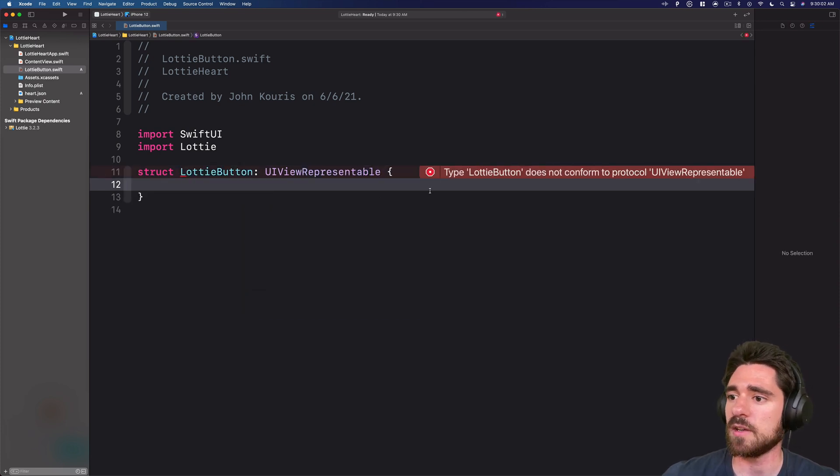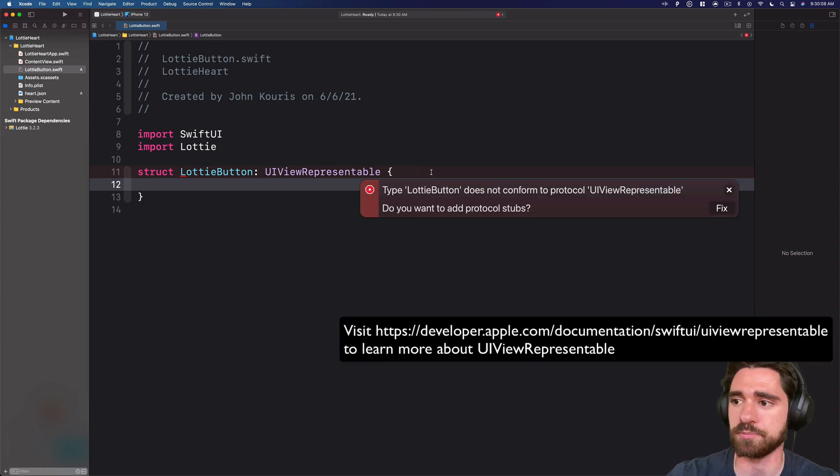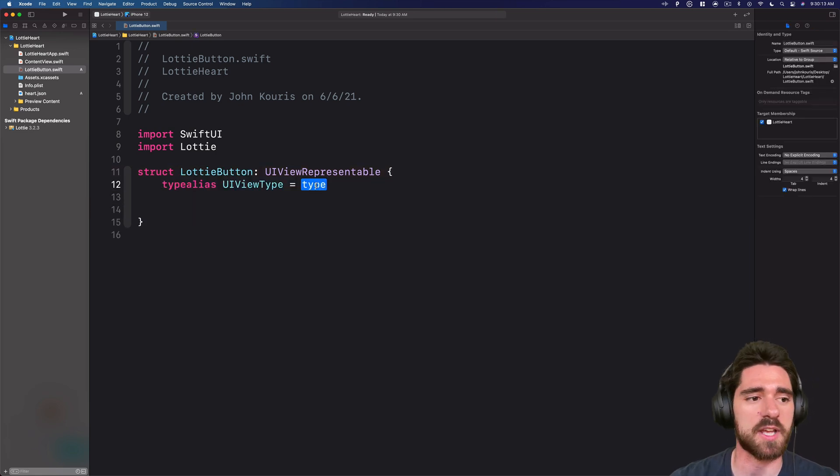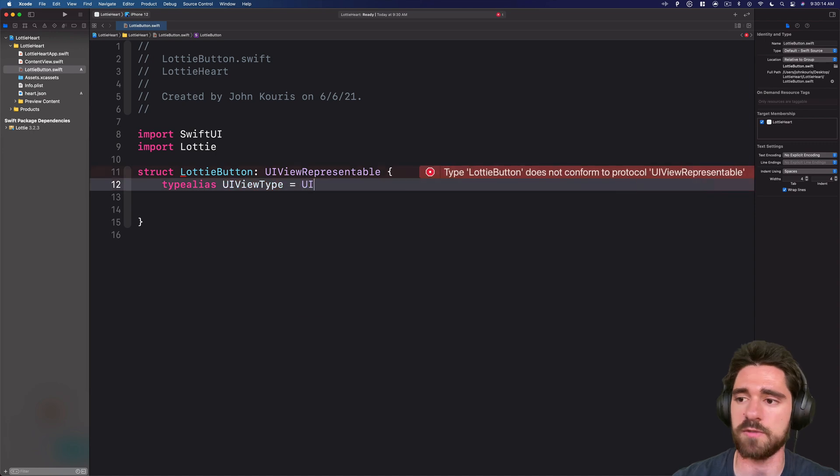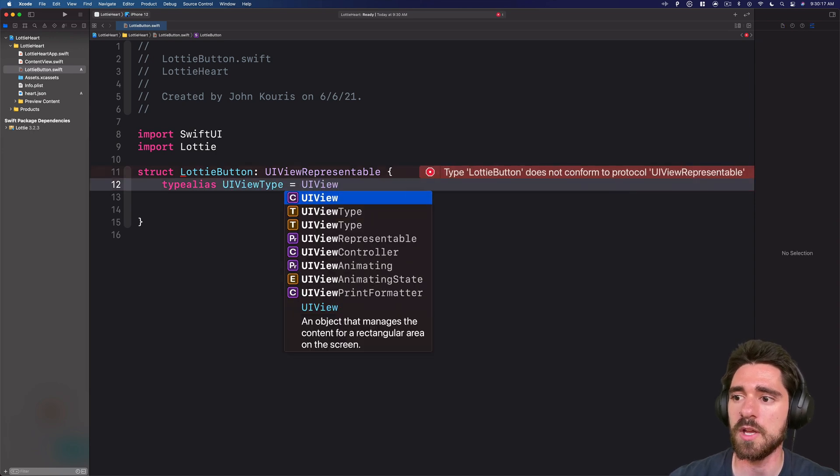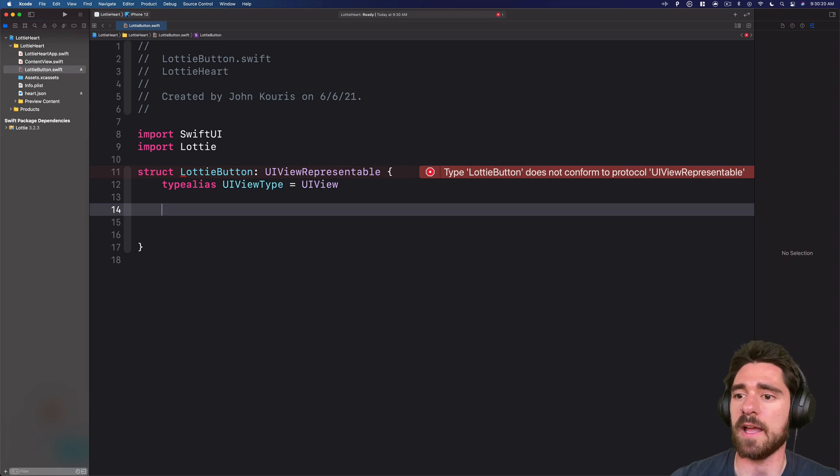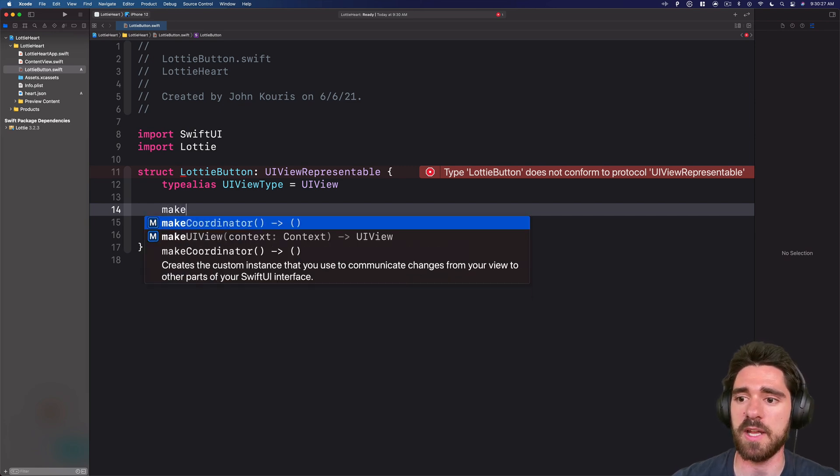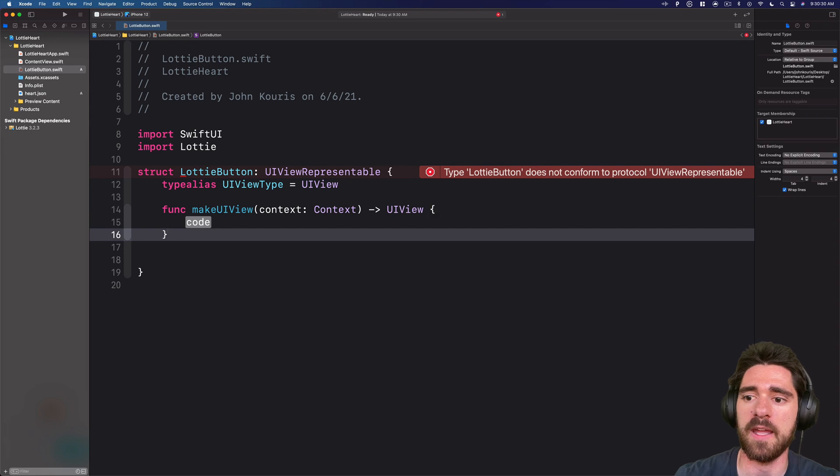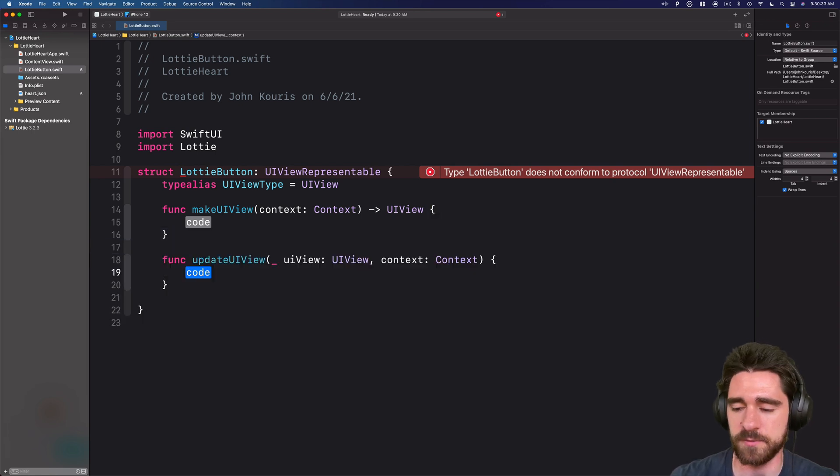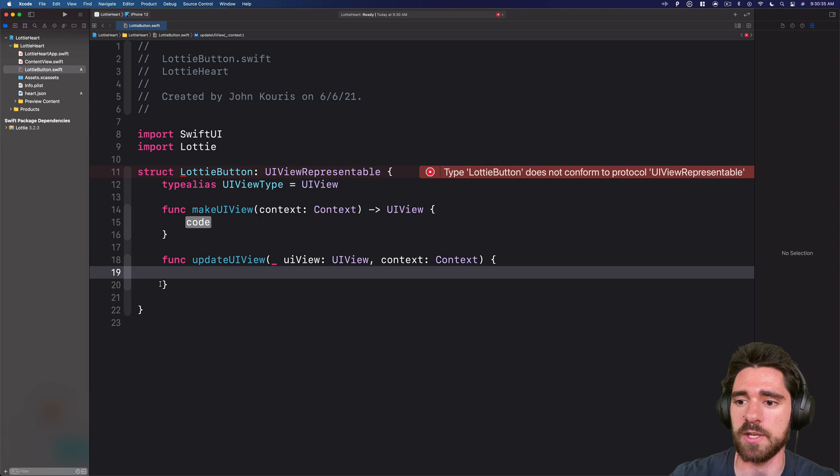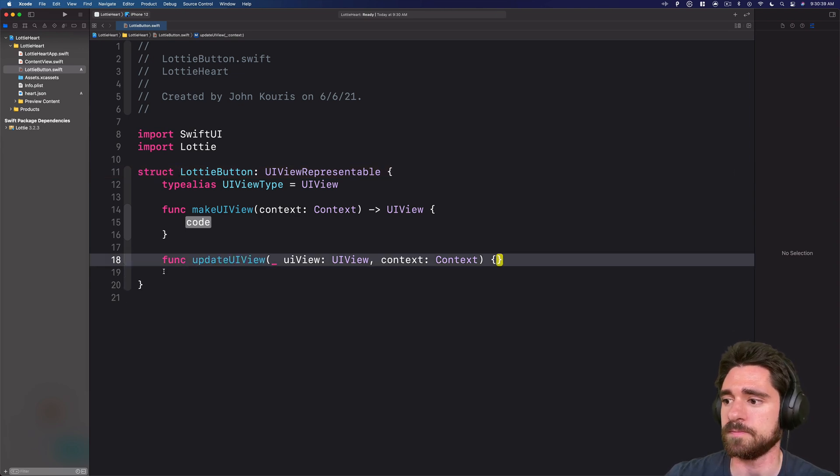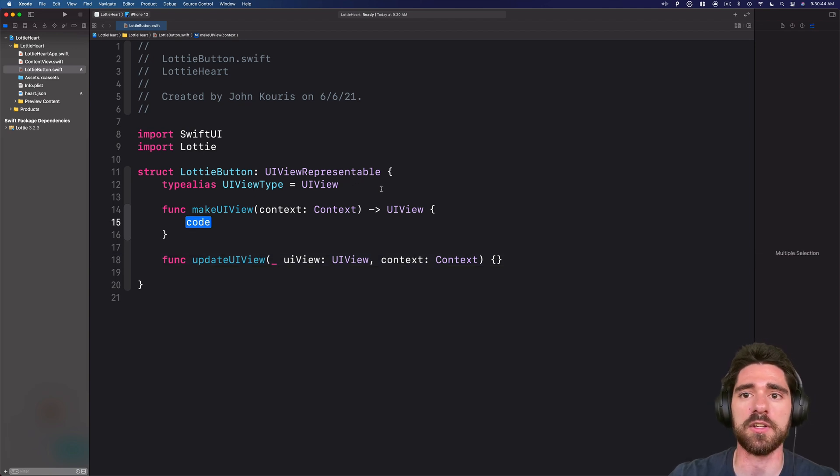Now, if we let this run, it'll say Lottie Button doesn't conform to the protocol UI view representable. So that's fine. We'll hit here, add the protocol stubs. For this one, we're going to use a type alias, just a UI view, because we'll be returning a UI view. And to actually get the protocol stubs, if you're watching this in the future, maybe it's been fixed, you need a couple methods. You need a make UI view, and you need update UI view. Now, update UI view, we're not going to do anything with. So we'll just delete all this, have that blank.